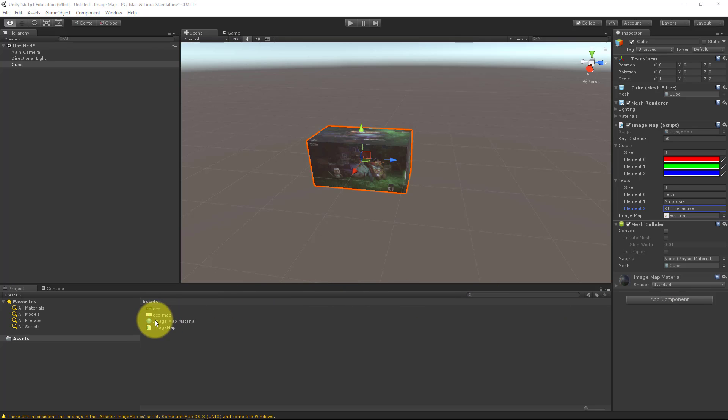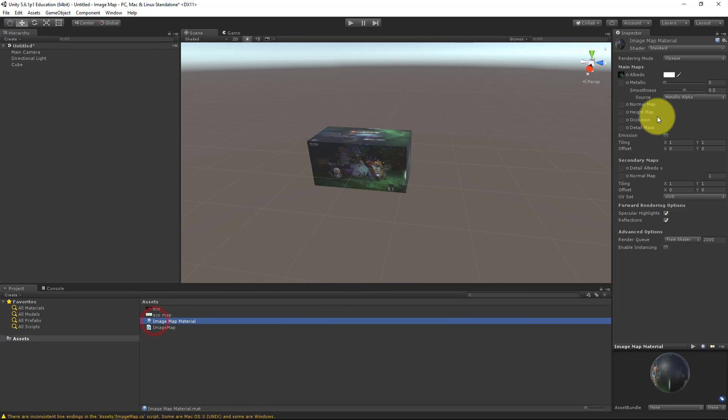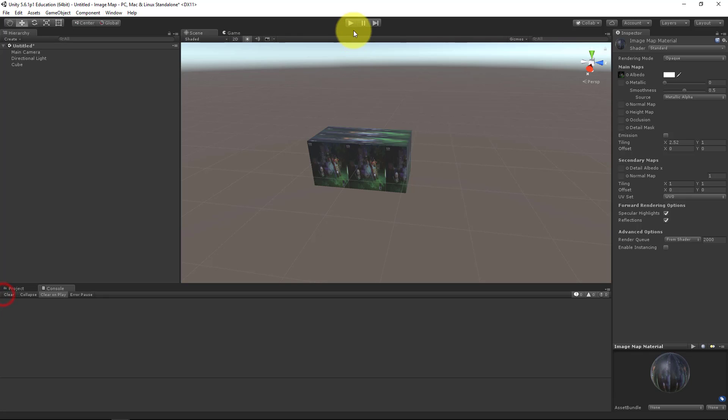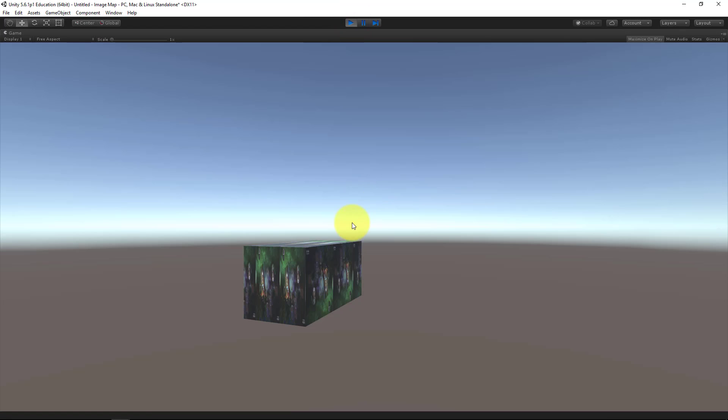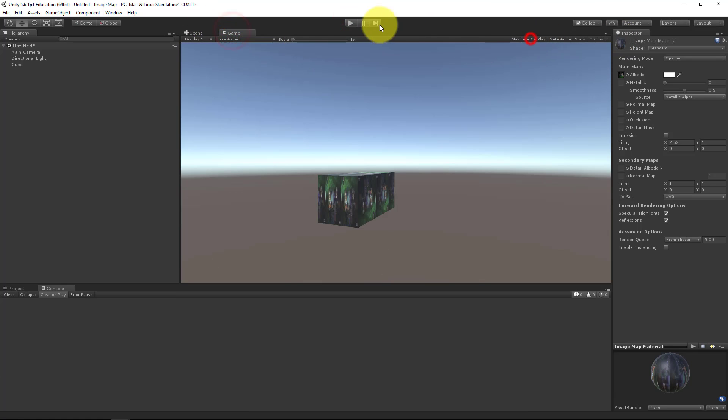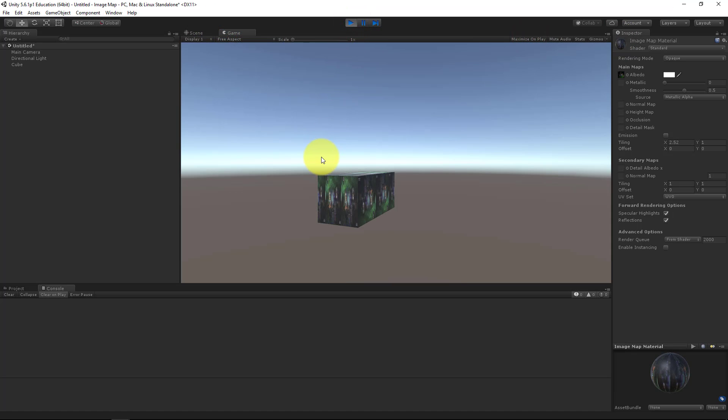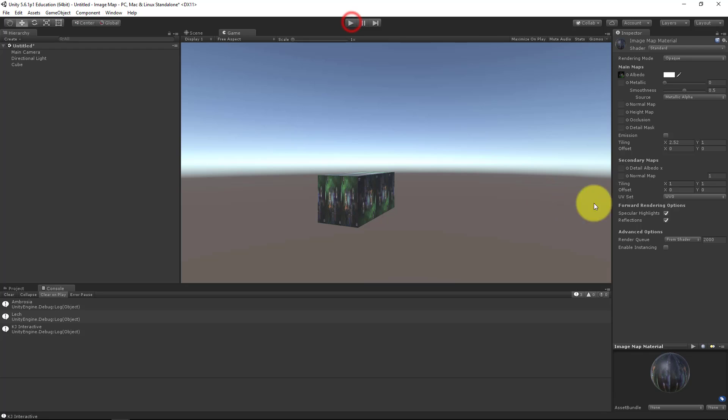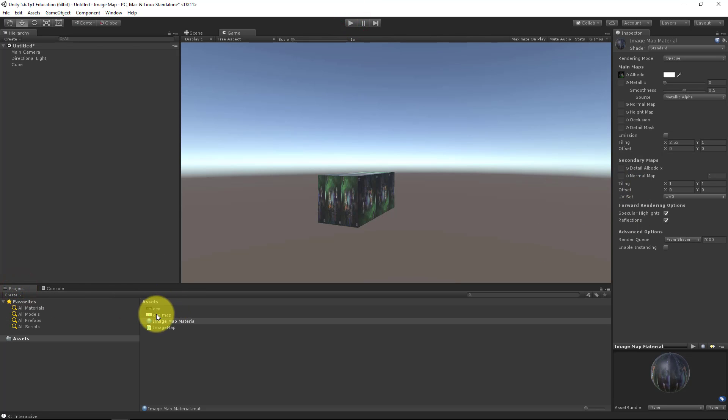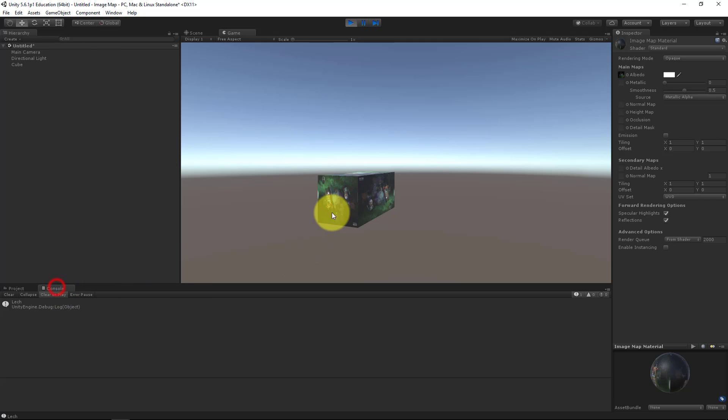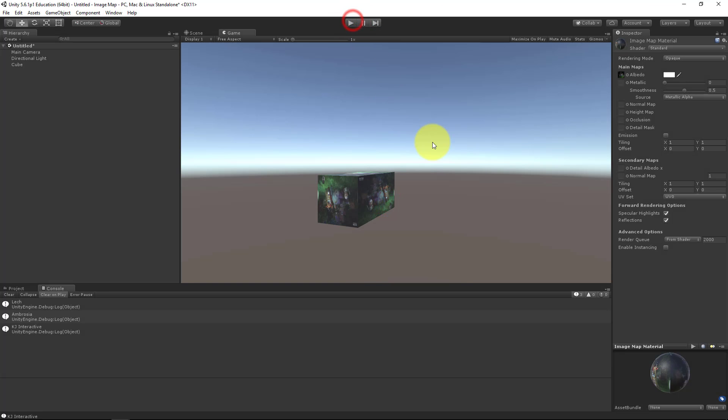Just for the fun of it, let's tile our image. And let's try it out. So clicking here, we pressed Ambrosia and Mr. Lech. And there we have the logo. Lech. Ambrosia. Logo. So it works fine. Awesome.